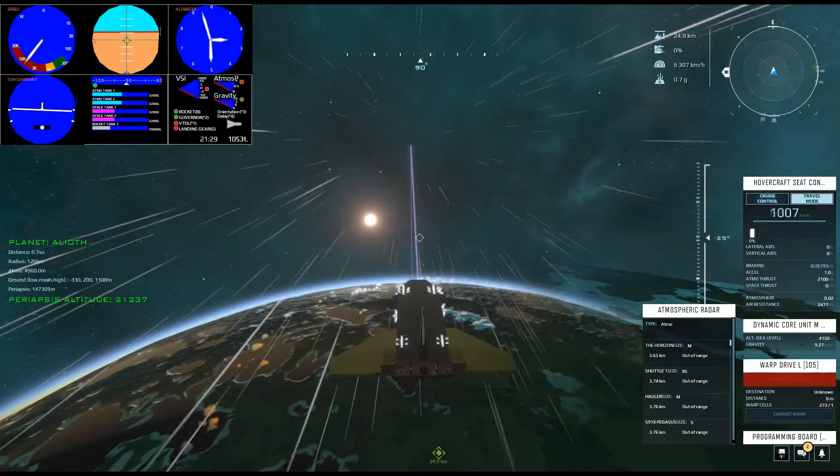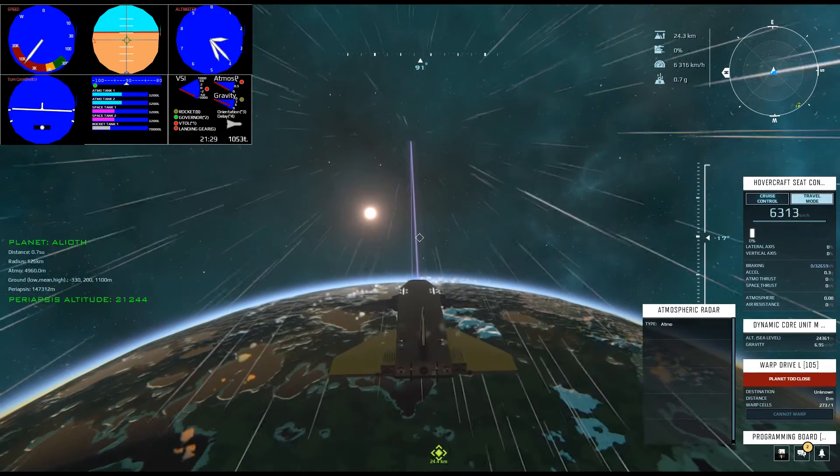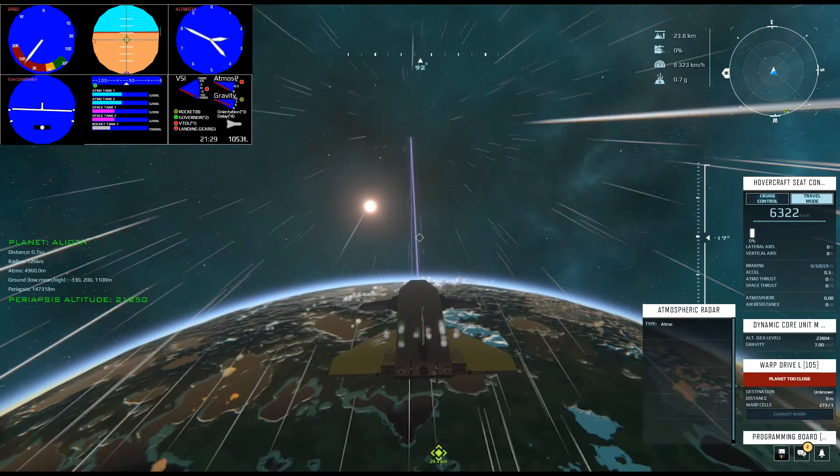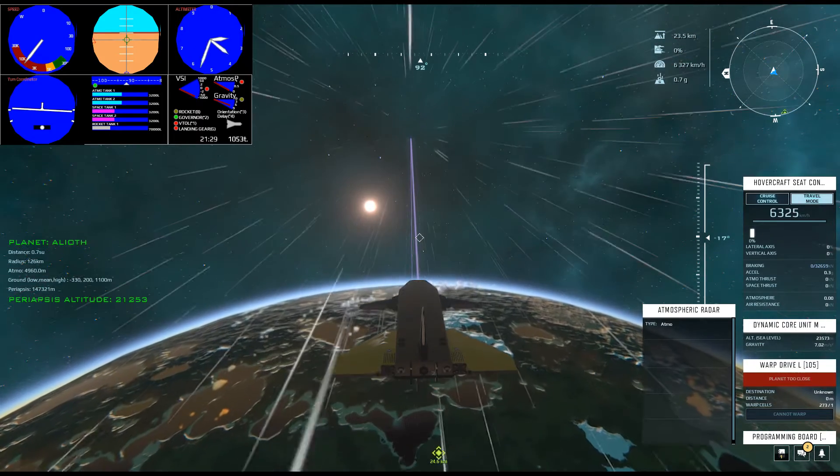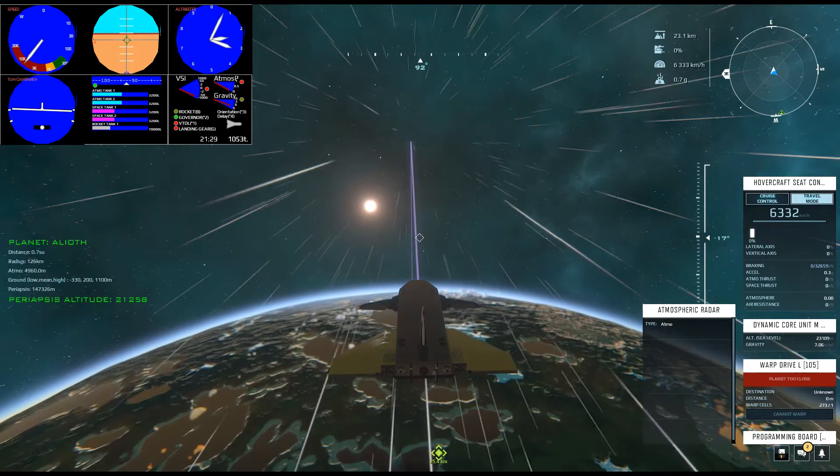Hi! This is Daphne Jones with a little piloting demonstration in Dual Universe. We're gonna do a full speed orbital re-entry.